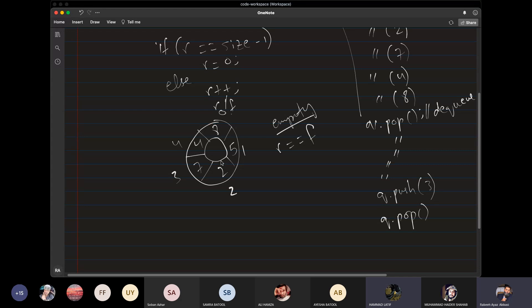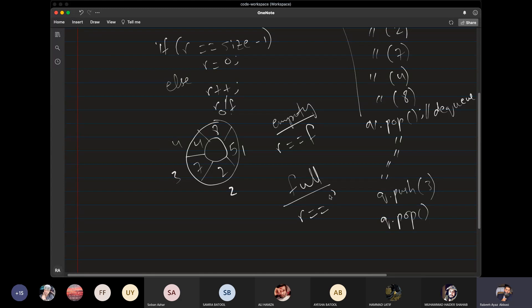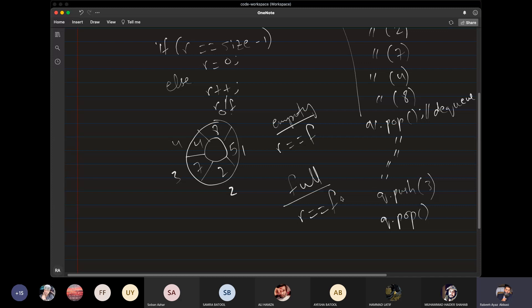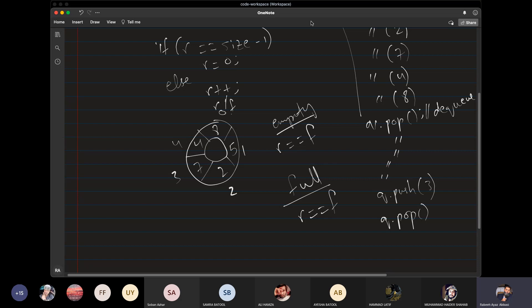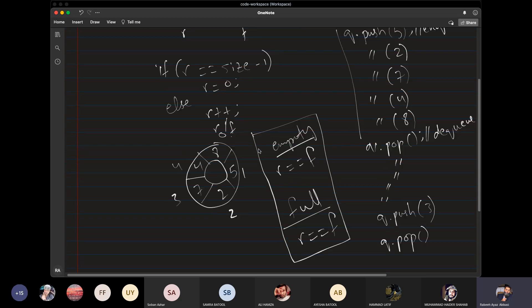It is full. What is the condition for full? The rear is equal to the front. That means when our queue is full, we will say that the queue is empty because the rear equals front condition is true. And when the queue is empty, we will say that the queue is empty. When the queue is empty, that condition is full, and that condition is empty. So if we go this way, we cannot distinguish these two conditions. Because in both cases, the rear index is equal to the front index.